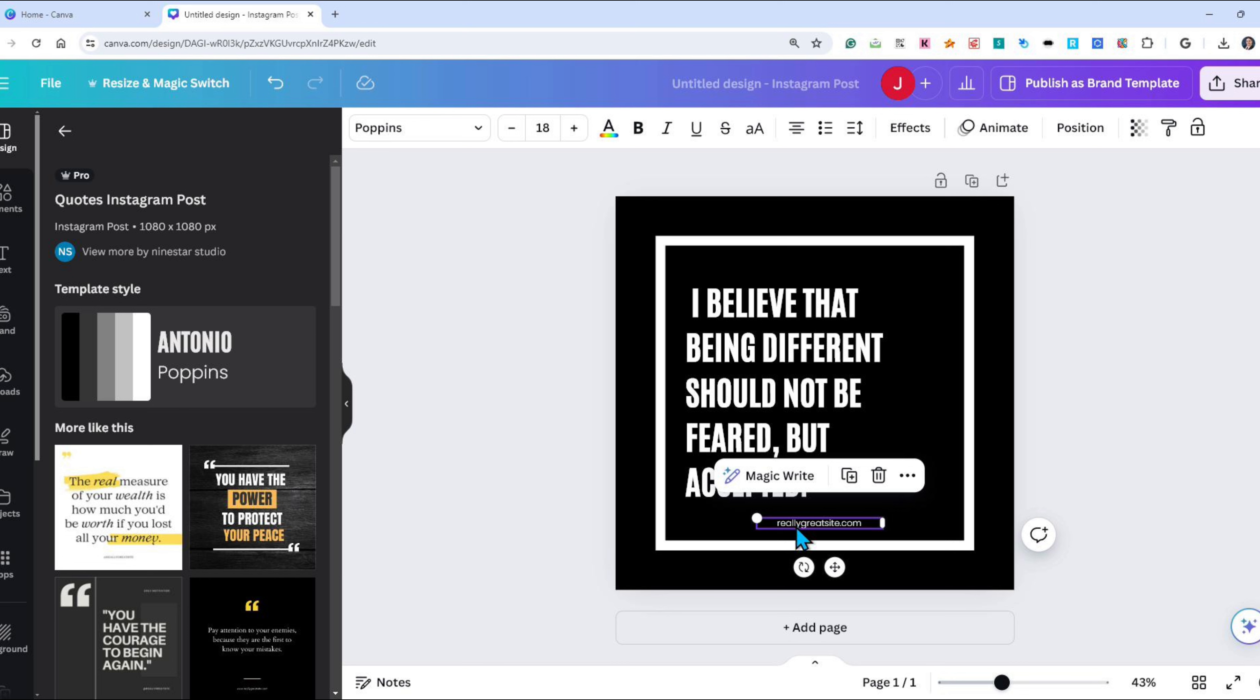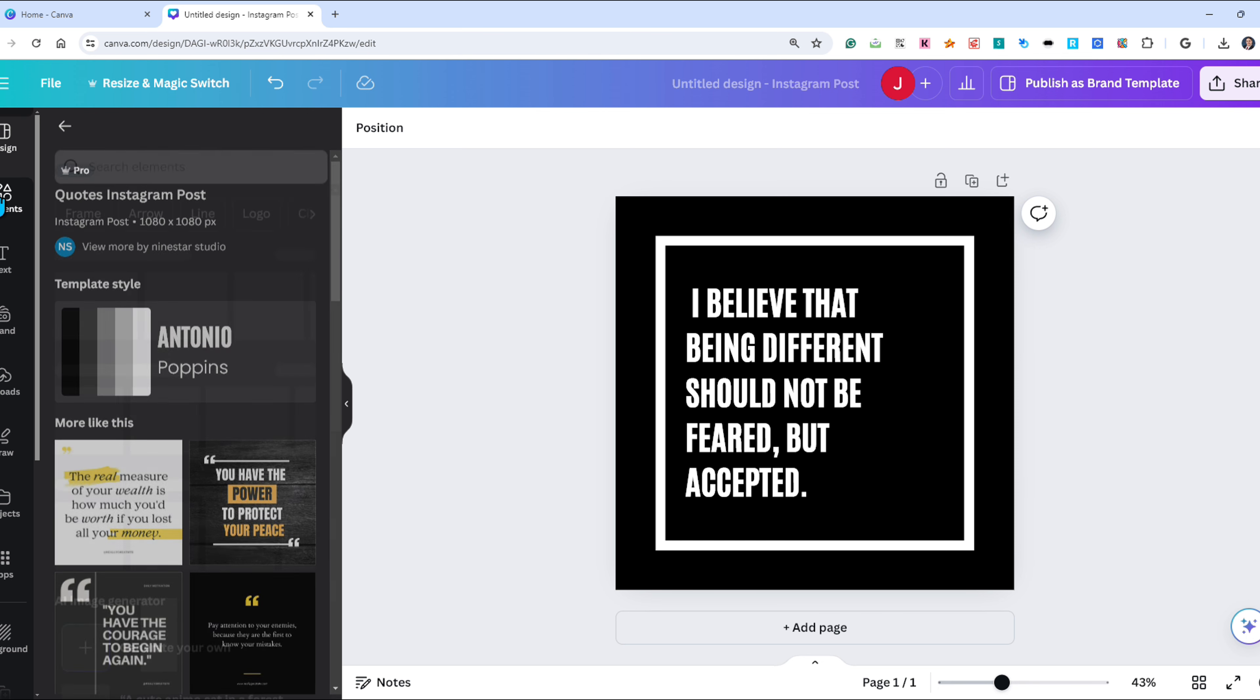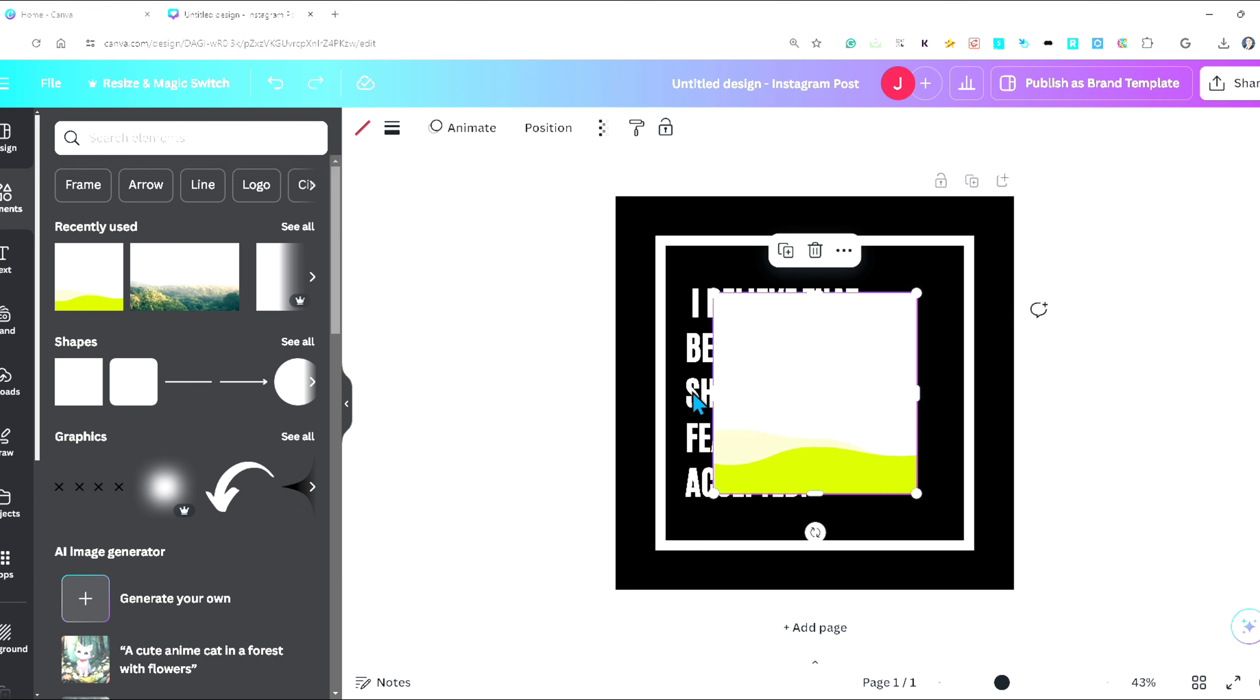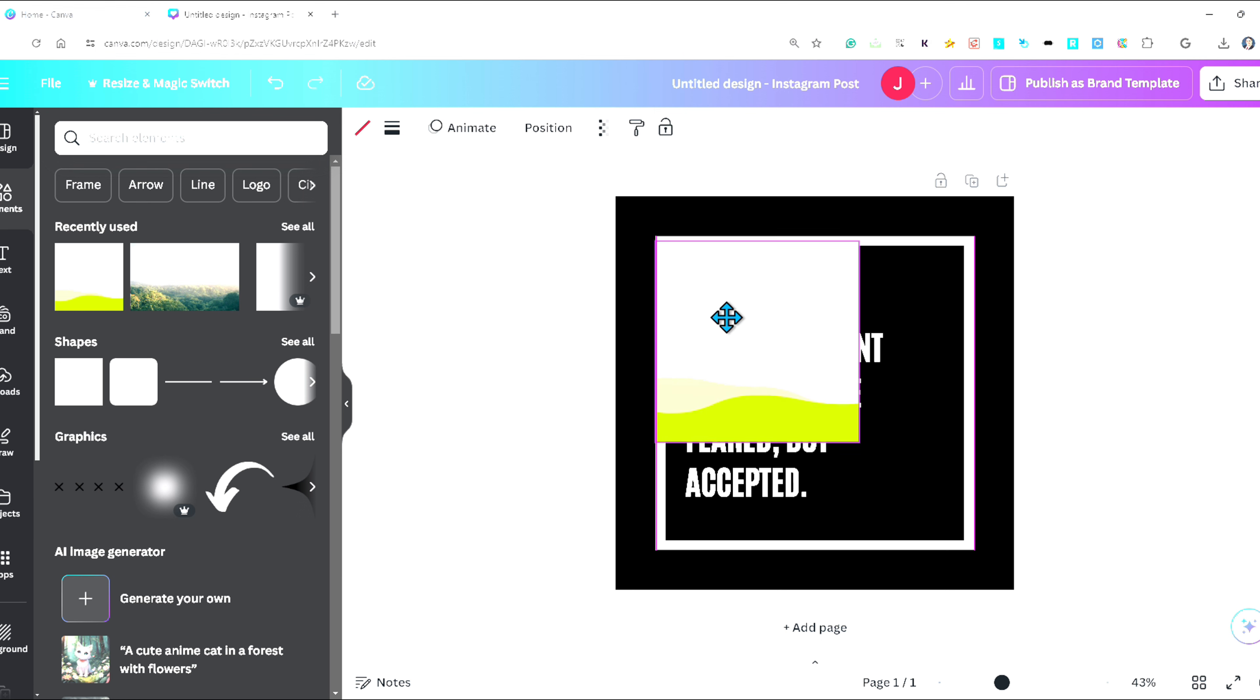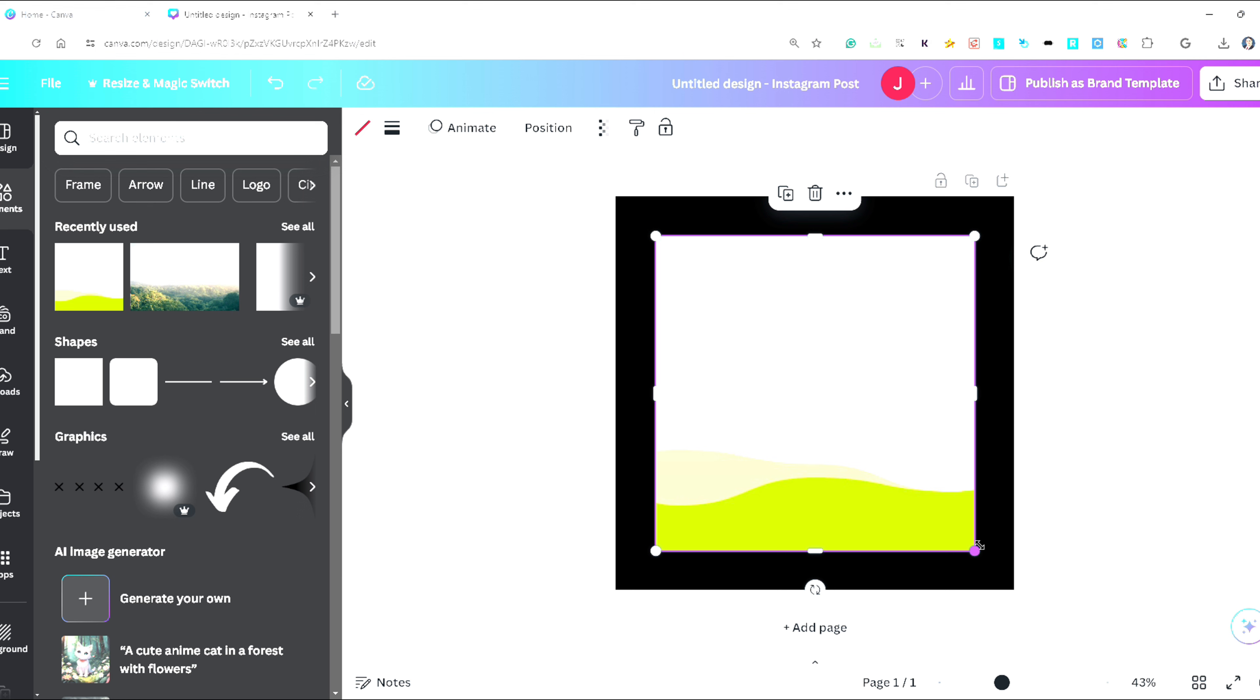Once we have a design, I may make adjustments. However, when I'm ready I will add an image element. Choose the image frame from the elements section. If you don't see it, just search for it where it says search elements. I'll center this image inside the white border frame for aesthetics.